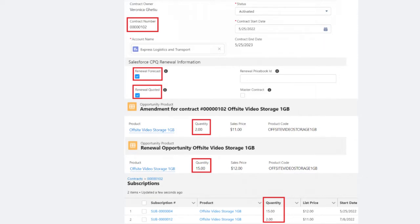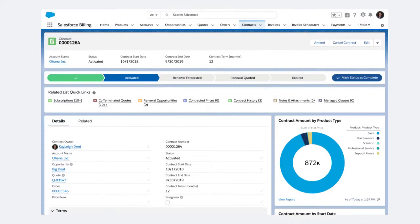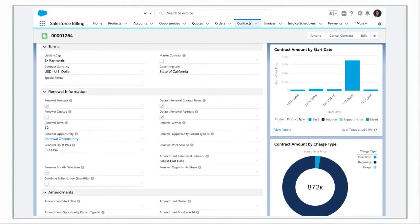updates, and renewals. You can easily track and manage customer contracts, ensuring a seamless experience for your clients.